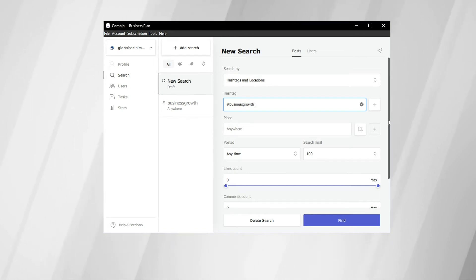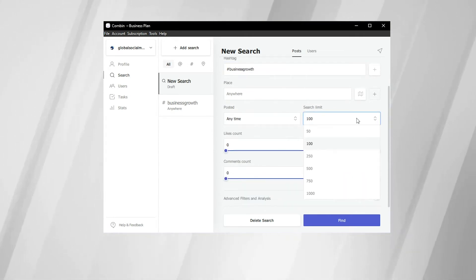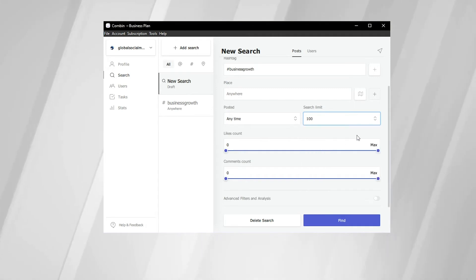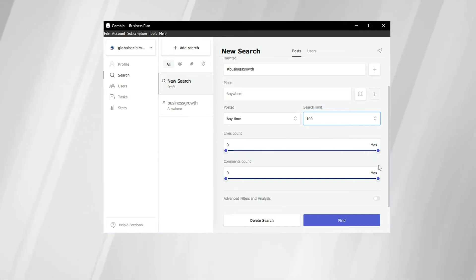As we scroll down, we can change our search limit. So we can have 50, 100, all the way up to 1,000. We're going to keep it at 100. You can also change the likes count. We're going to keep it at max and the same for the comments count. Go ahead right here and click find.